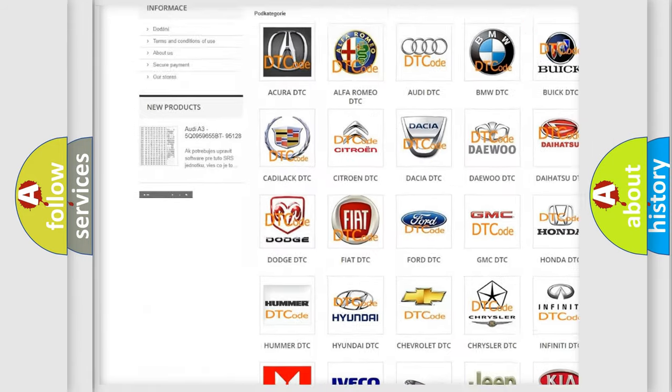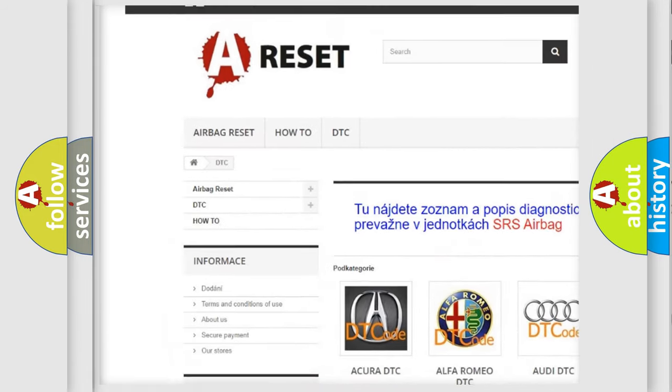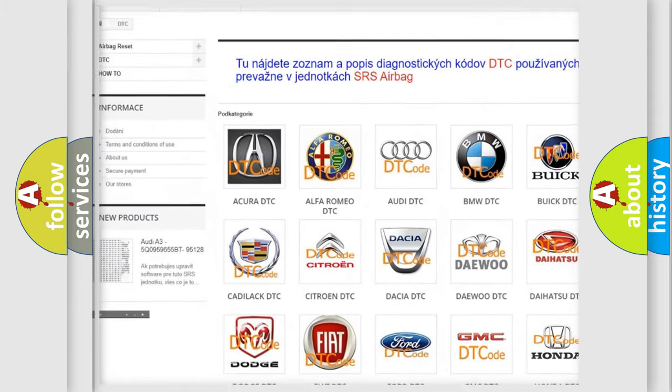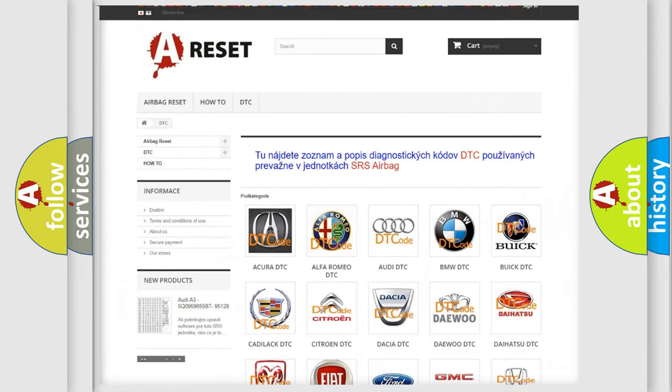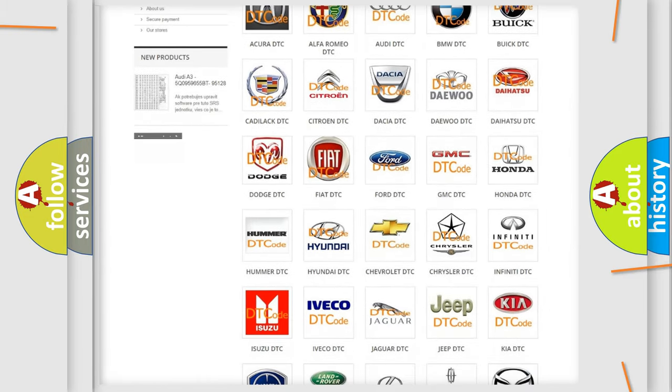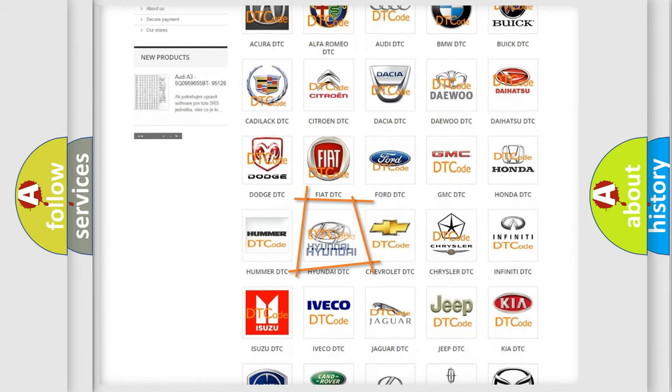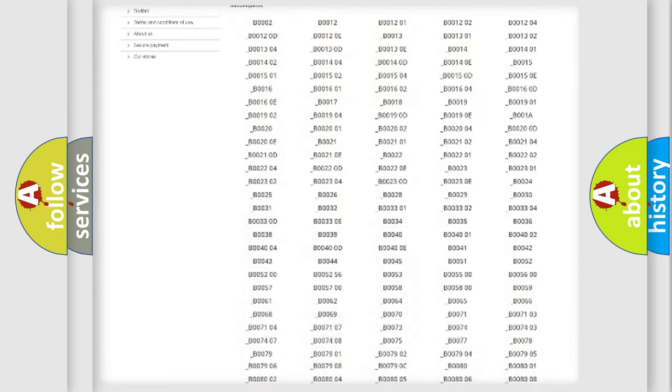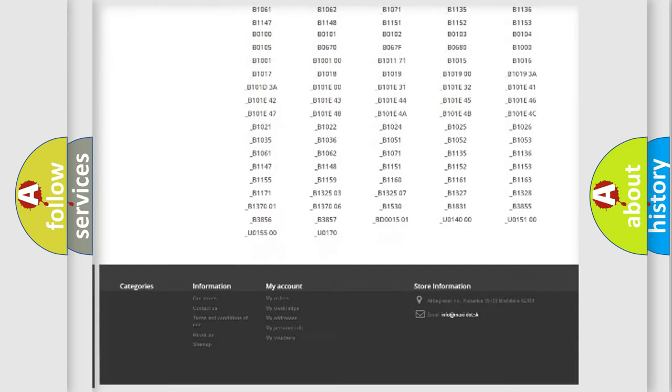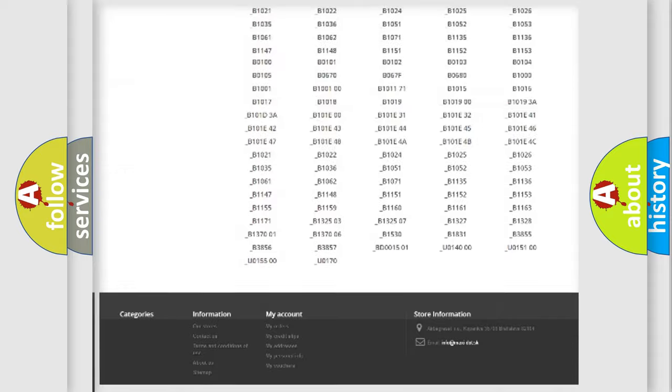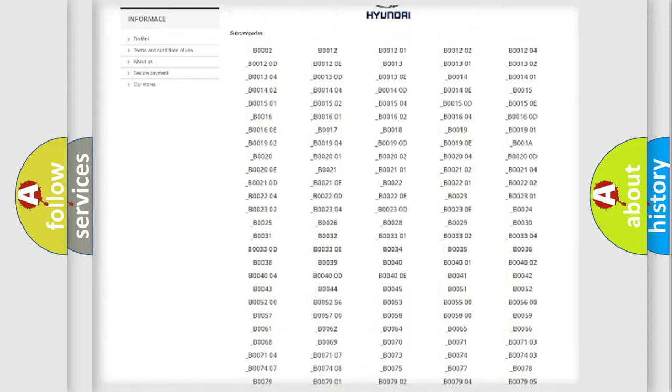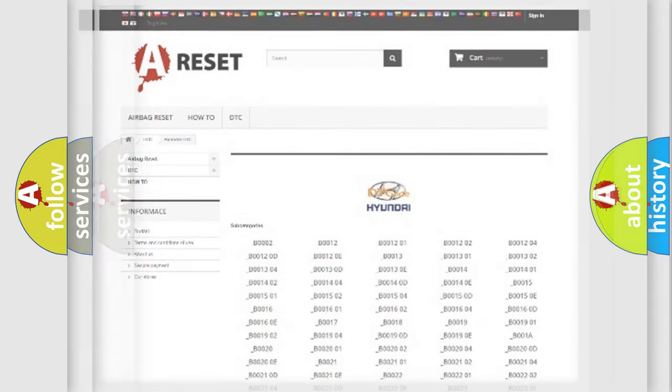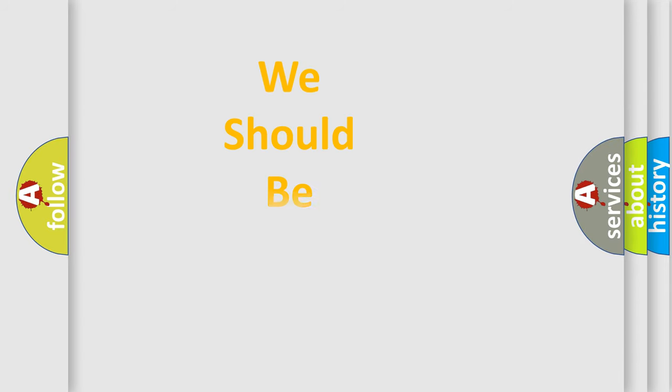Our website airbagreset.sk produces useful videos for you. You do not have to go through the OBD2 protocol anymore to know how to troubleshoot any car breakdown. You will find all the diagnostic codes that can be diagnosed in Hyundai vehicles. Also many other useful things.